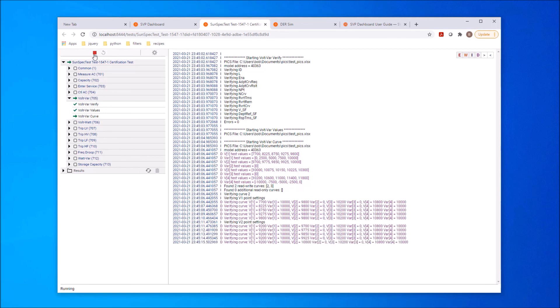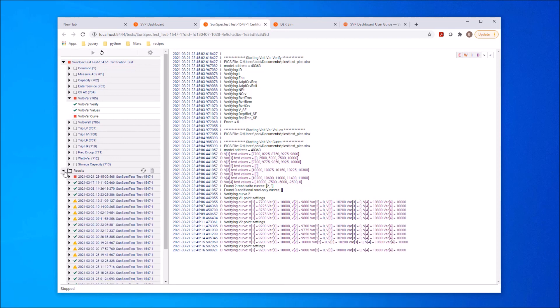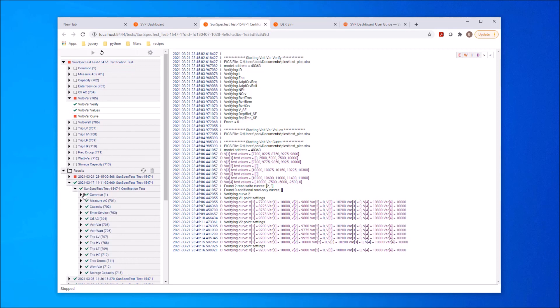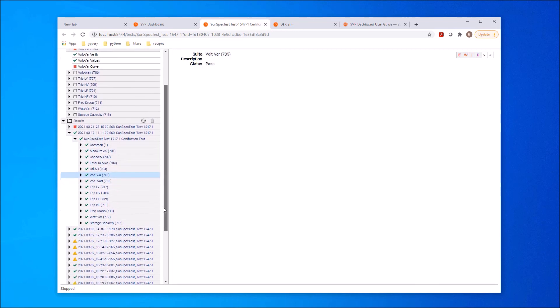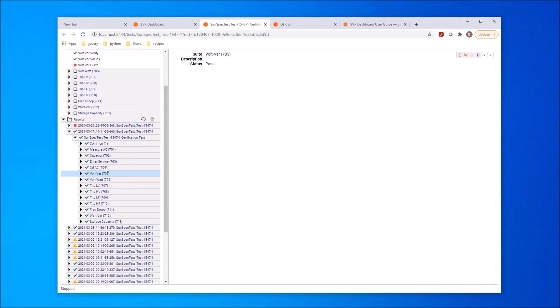The test results and the detailed logs for each test in the test suite are saved in a results file. The results files can be inspected later, using the same interface with the same navigation capabilities that are available during testing. Here we see a full test run completed earlier, and are able to browse the detailed test results.